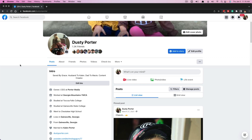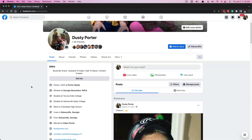Hello everyone, and welcome to another tutorial video. Today I'm going to show you how to pin a post on the top of your Facebook profile page.